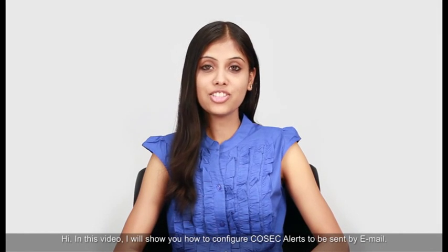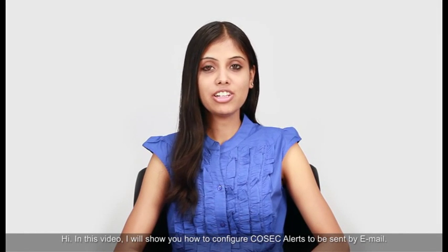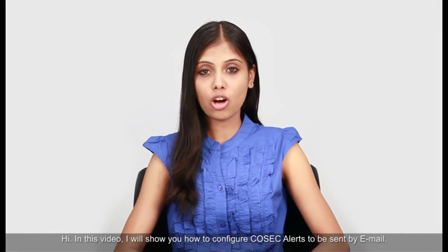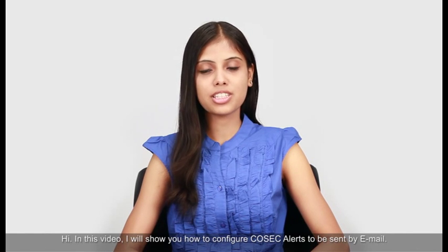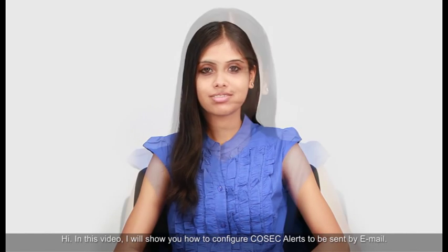Hi! In this video, I will show you how to configure COSEC Alerts to be sent by email.